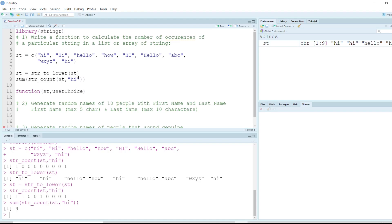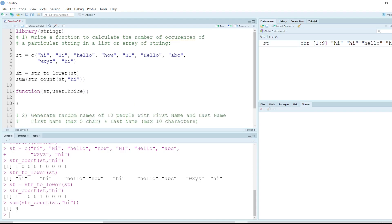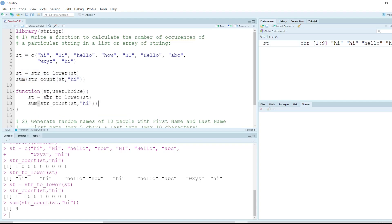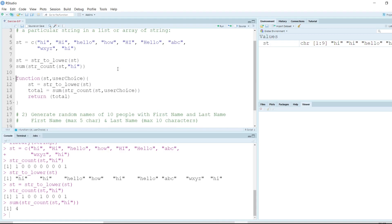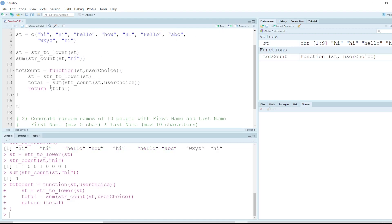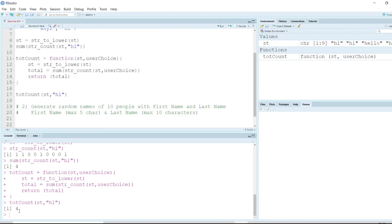Inside the curly braces, we use the same logic — instead of 'hi' we use 'user_choice'. Once we calculate the sum, we put it in a variable called 'total', then return 'total'. We name the function 'total_count'. After executing the function definition, we call total_count passing 'st' and 'hi', and it gives us a count of four.